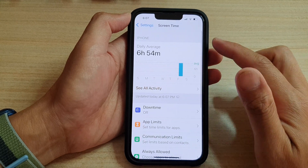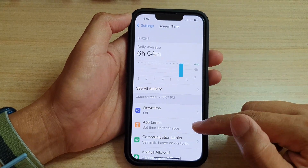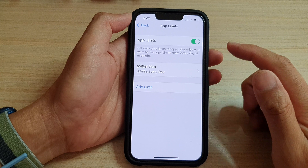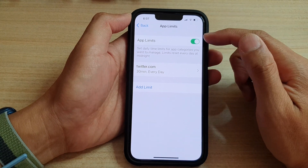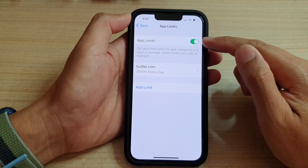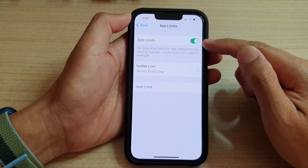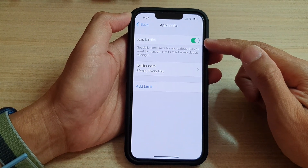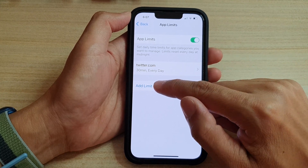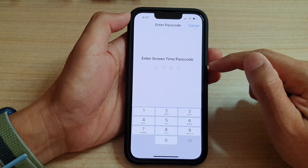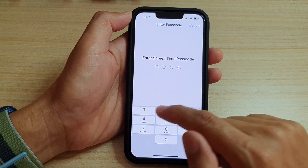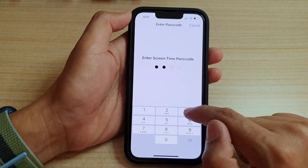Make sure that you turn on Screen Time and then tap on App Limits. At the top, tap on App Limits and make sure it is switched on. Then tap on Add Limit. In here you will need to put in the Screen Time passcode.